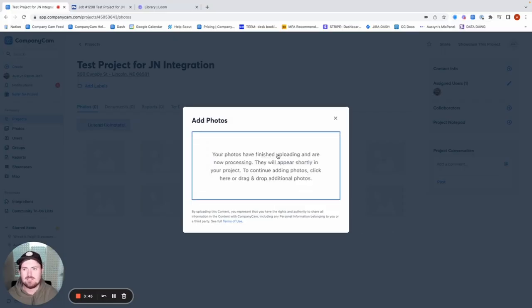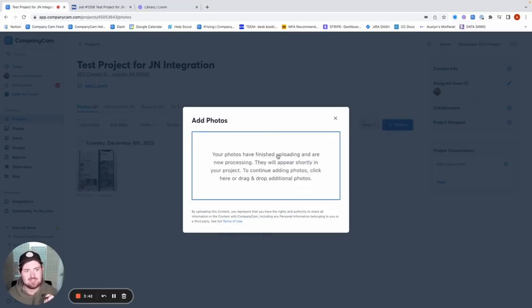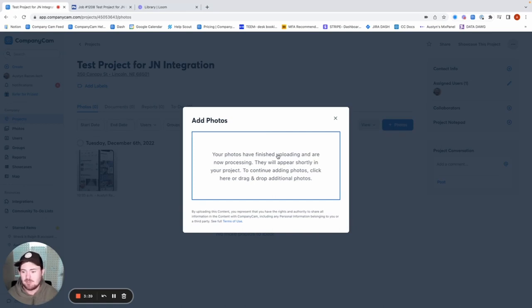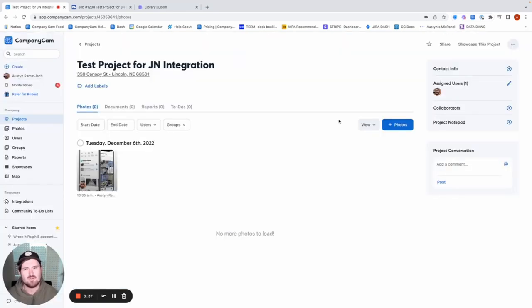Keep in mind, you will need those admin permissions that I spoke about earlier to get this connected. And you would need a pro or a premium account in order to access integrations as well. Those are just a few quick notes there.